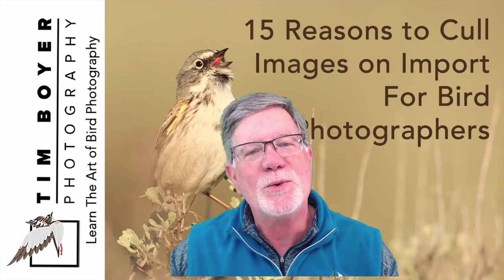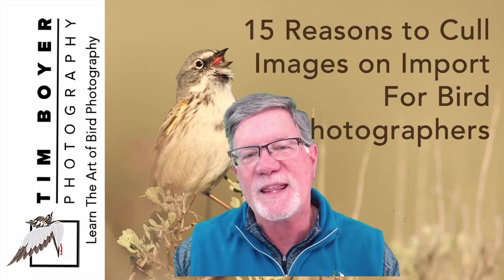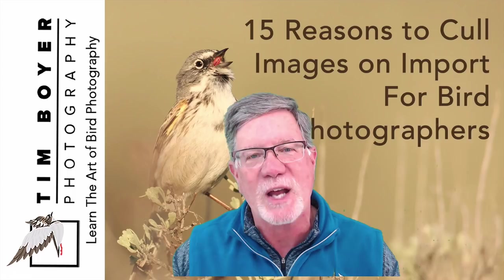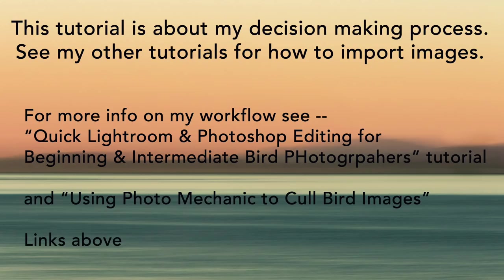Hi everybody, it's Tim with Tim Boyer Photography. This week's tutorial is 15 reasons I use to cull images while I'm importing into Lightroom. This is the things that I think about and why I delete certain images, and I think this will be helpful. One of my workshop participants asked for this a couple of weeks ago.